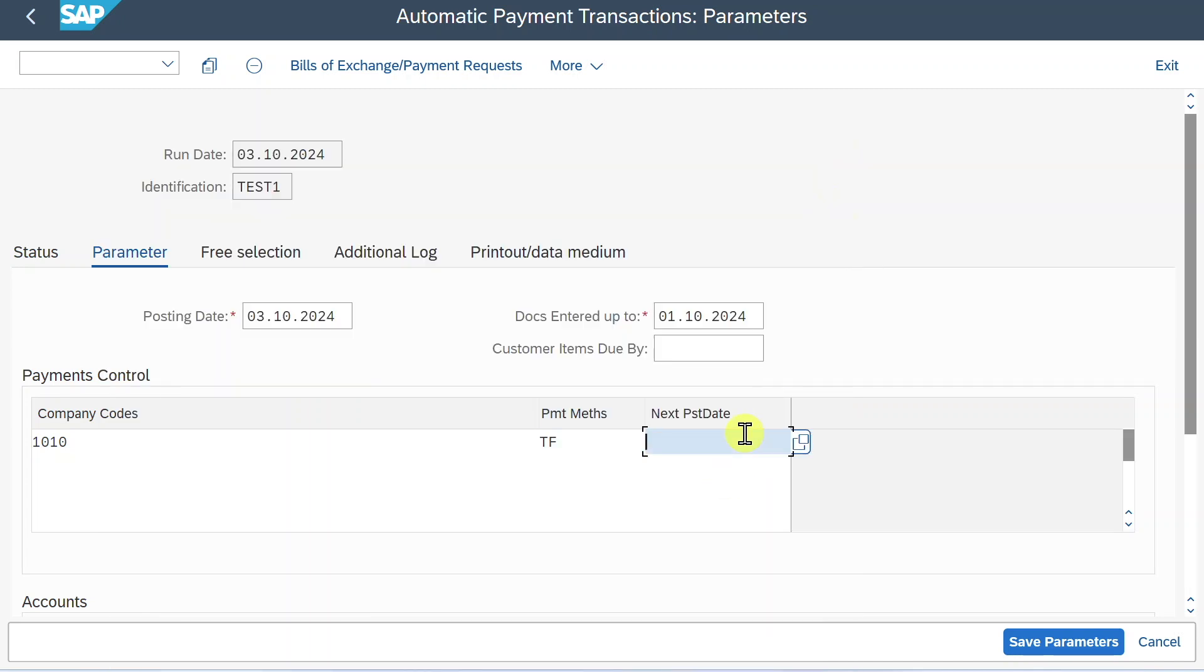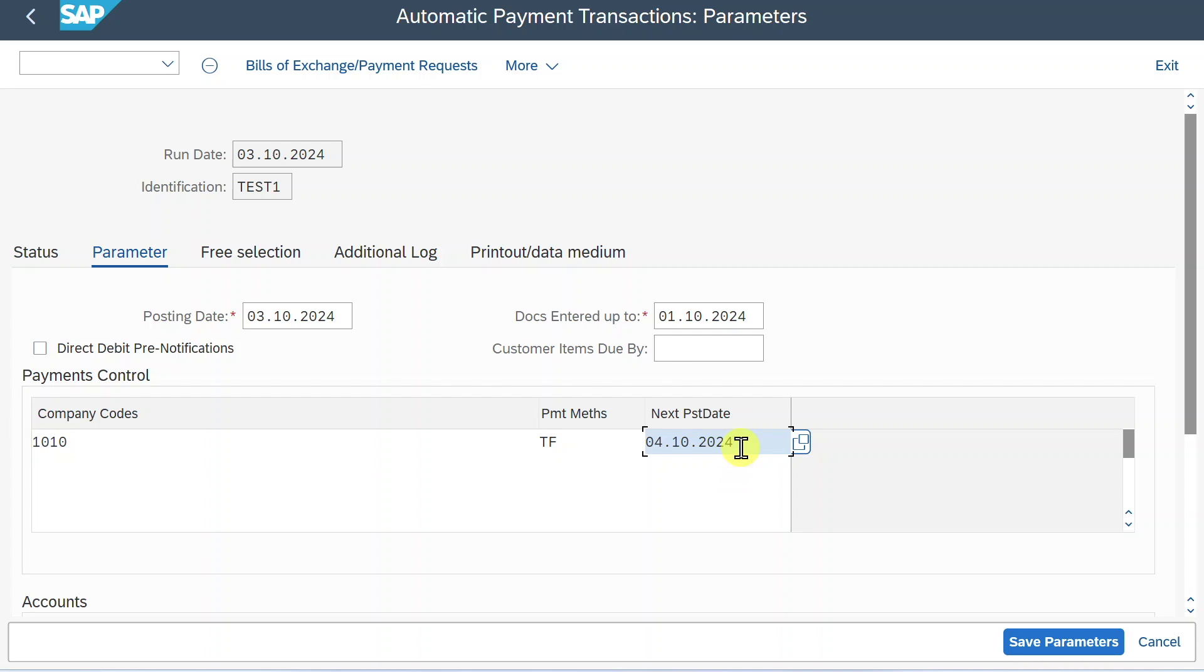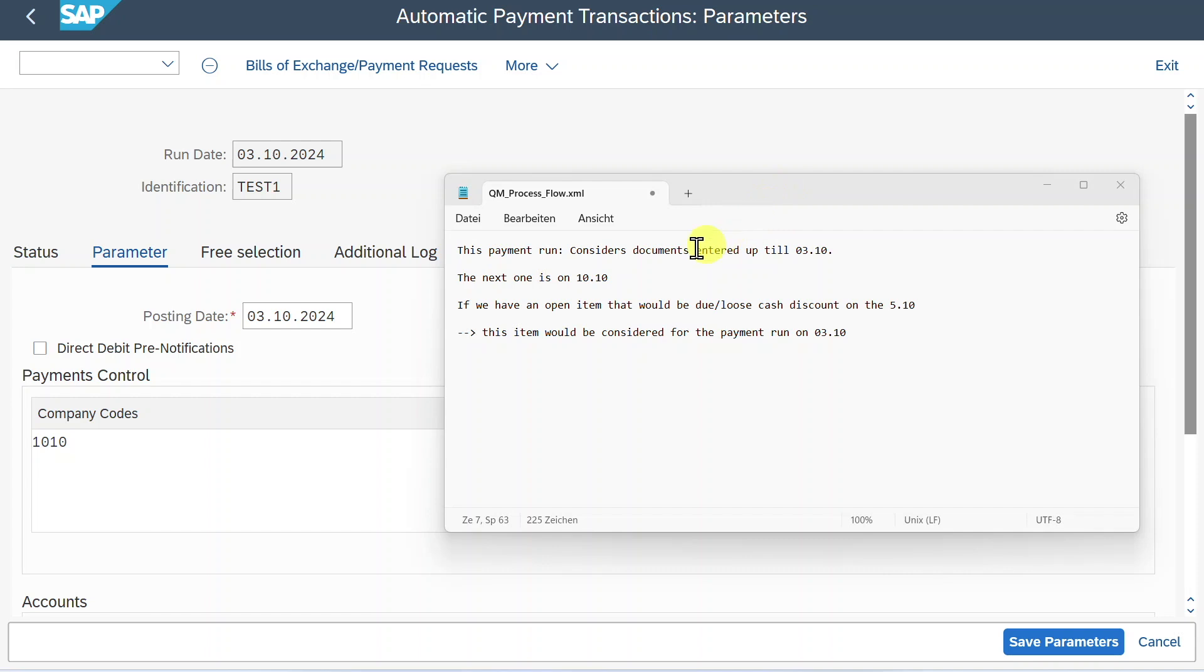Then we need to store the next posting date. So the next date on which we will conduct our payment run. This date must be at least a day after our run date over here. So I provide the 4th of October. This is also quite important because this field will check the due date of our payables. So meaning that if an item is already overdue on the next payment run or would lose the cash discount if we wait for the next payment run, so if we wait for the 4th, then this item will still be included in the current payment run.